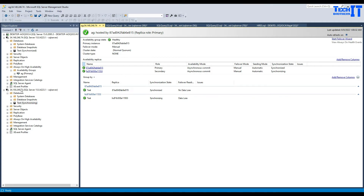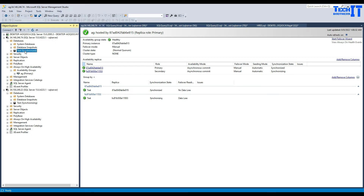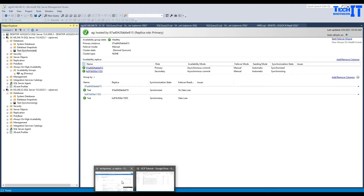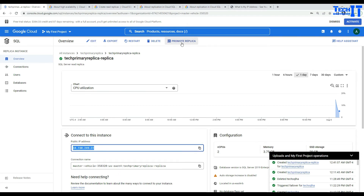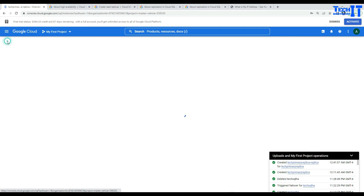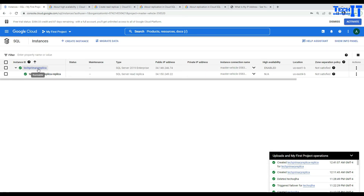The last thing — if you want, you can promote the read replica as a standalone instance. When you do that, it will come out of the availability group, and the database will be available without any availability group. Since we have only a single read replica, if I make this read replica standalone, this database will be just a simple database on our primary with no availability group.